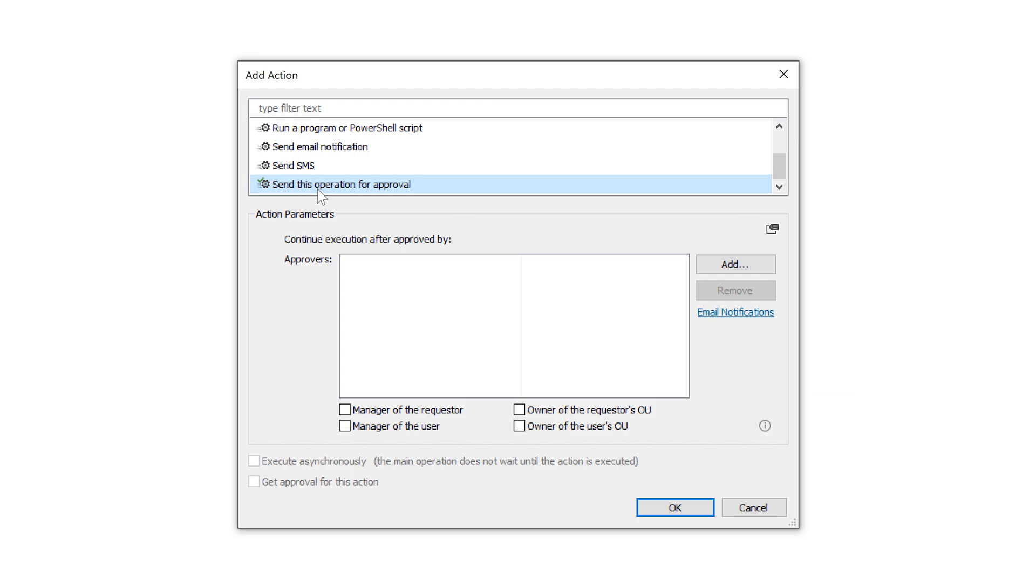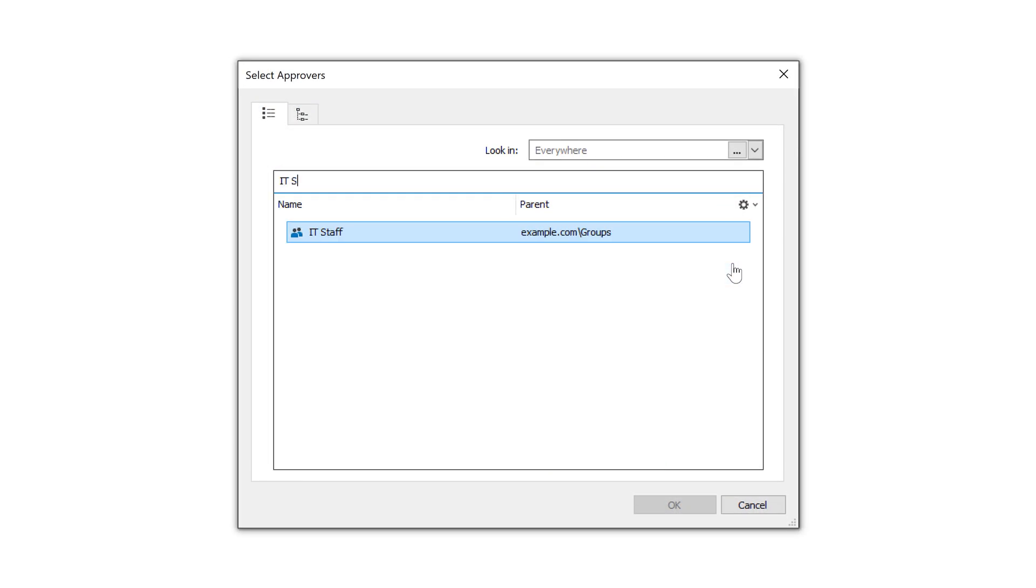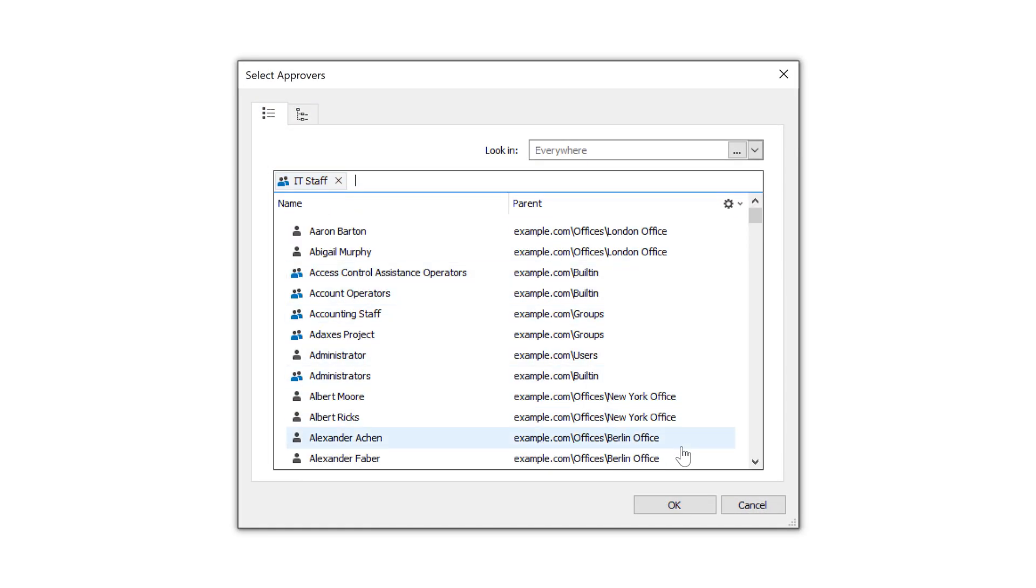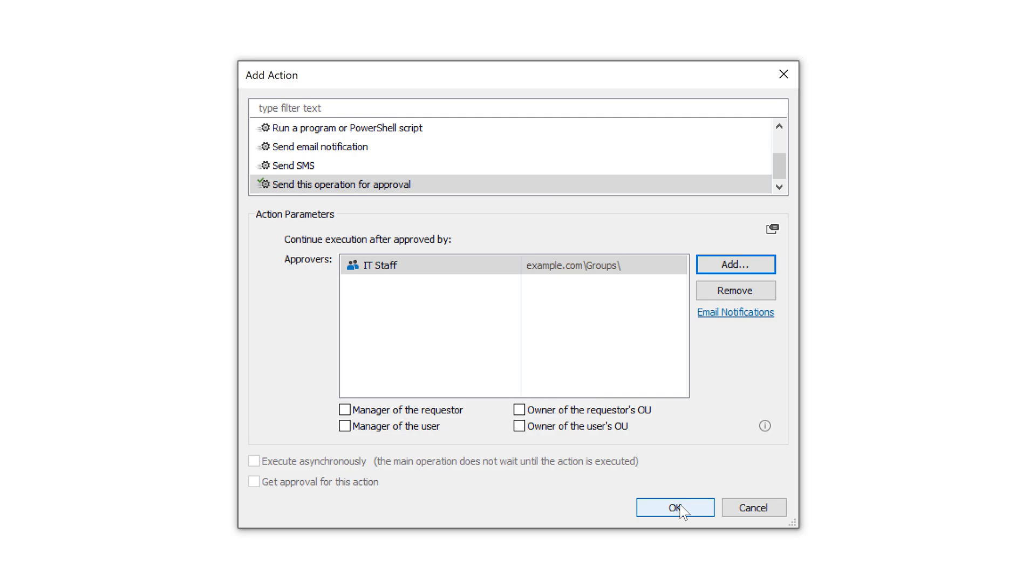Here I need to specify the users who will be approving the operation. I can either set specific users or members of groups, like members of the IT staff. And I also have an option to request approval from the manager of the user who's performing the operation, from the manager of the new user that's being created, or from the owners of their OUs.